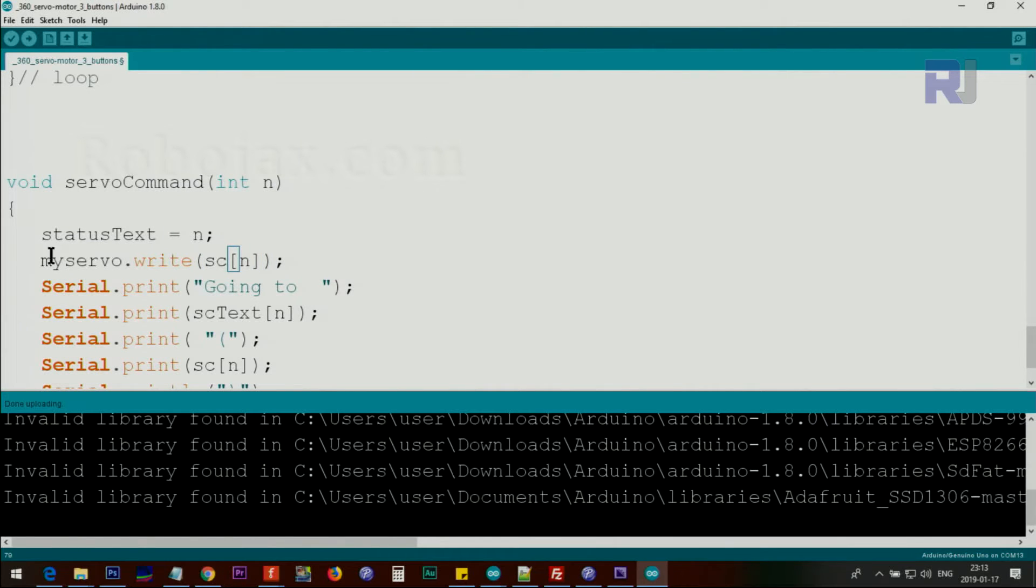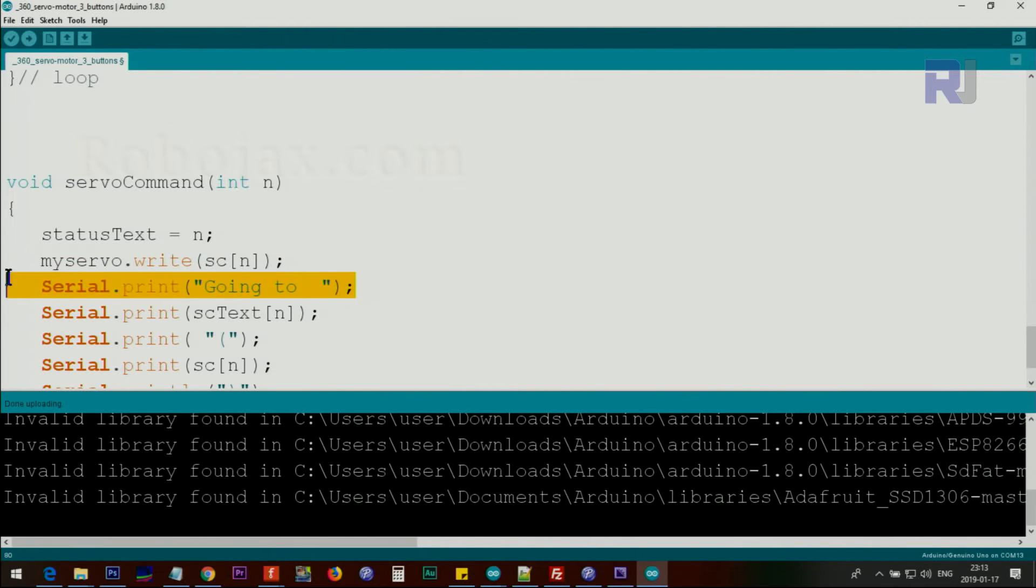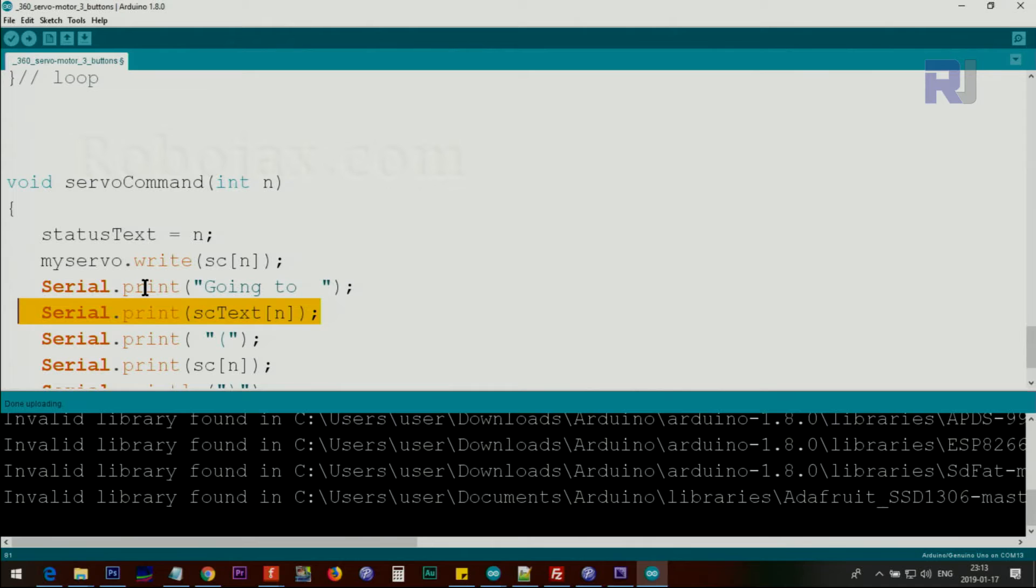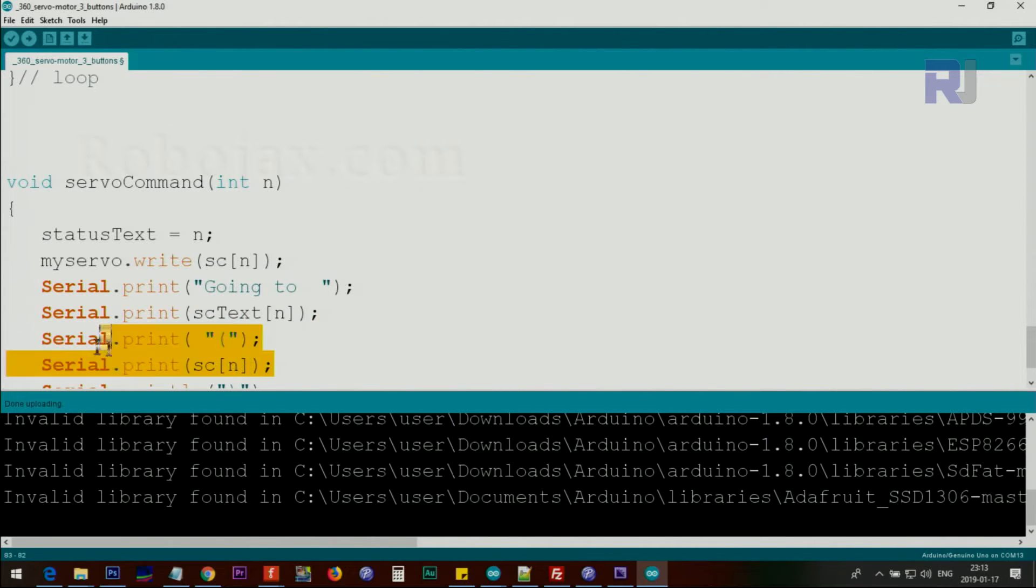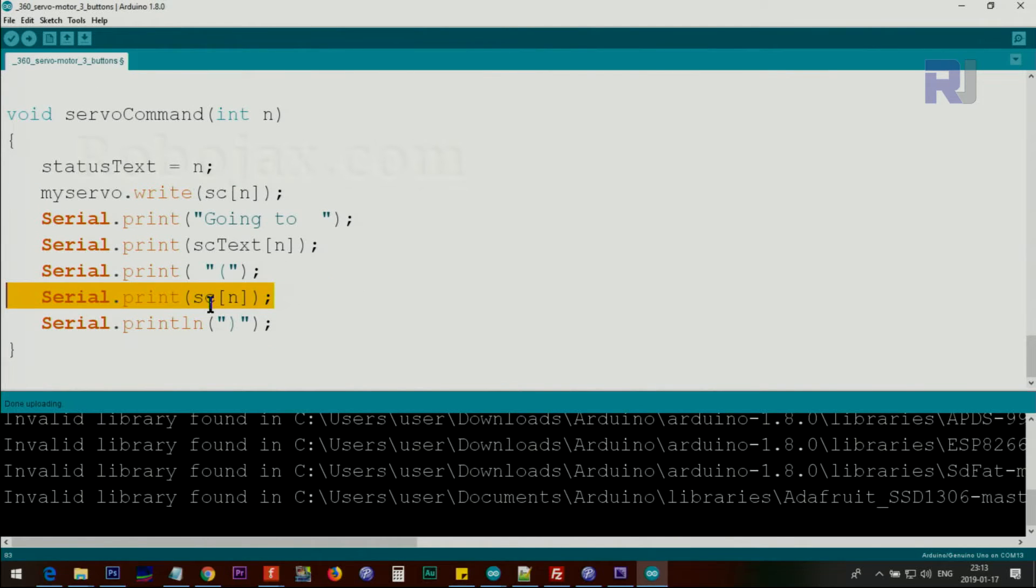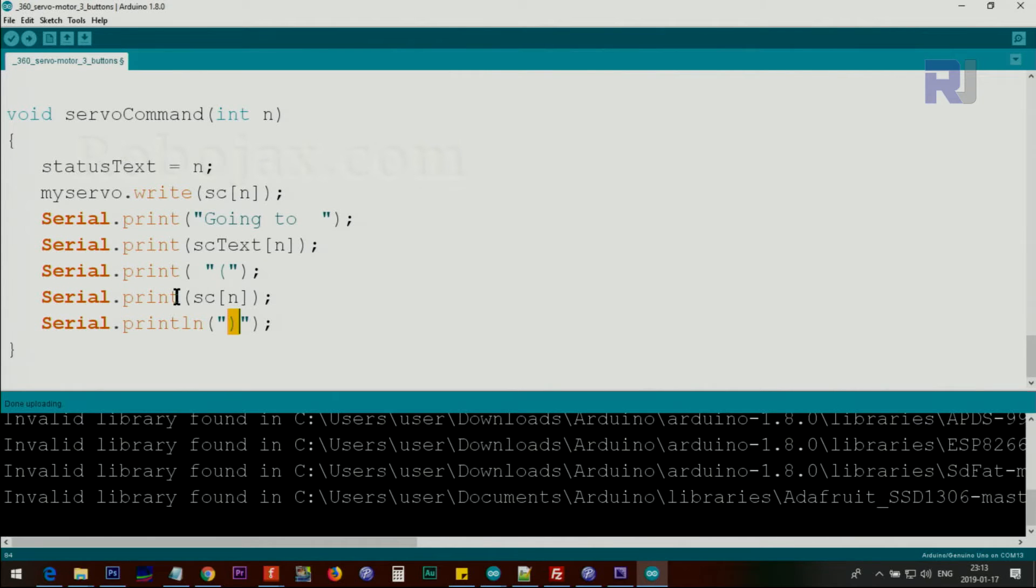Then we print this text also. We print the text telling us the direction at the moment that the button is pushed. And also we will display the value that is sent to the servo. And this is open parenthesis and closing parenthesis to display the value.